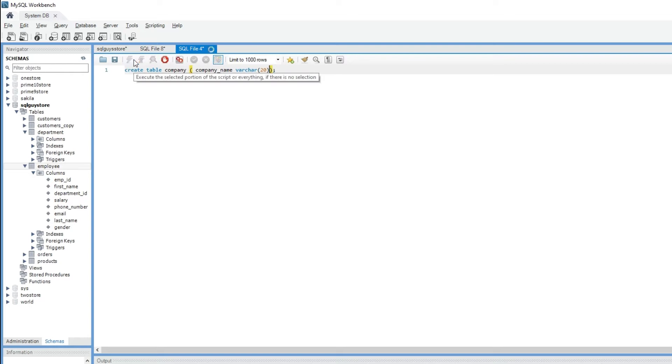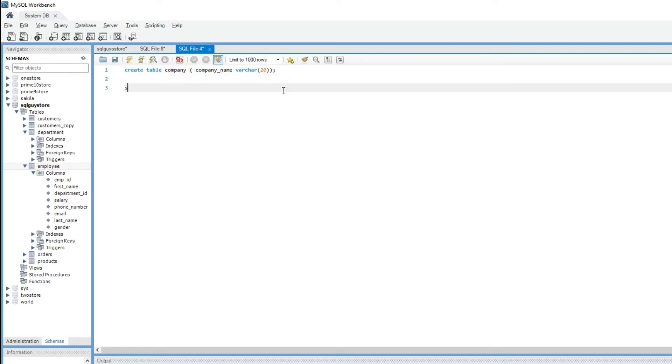Let me execute this query. So the table has been created. If I do SELECT * FROM company table.